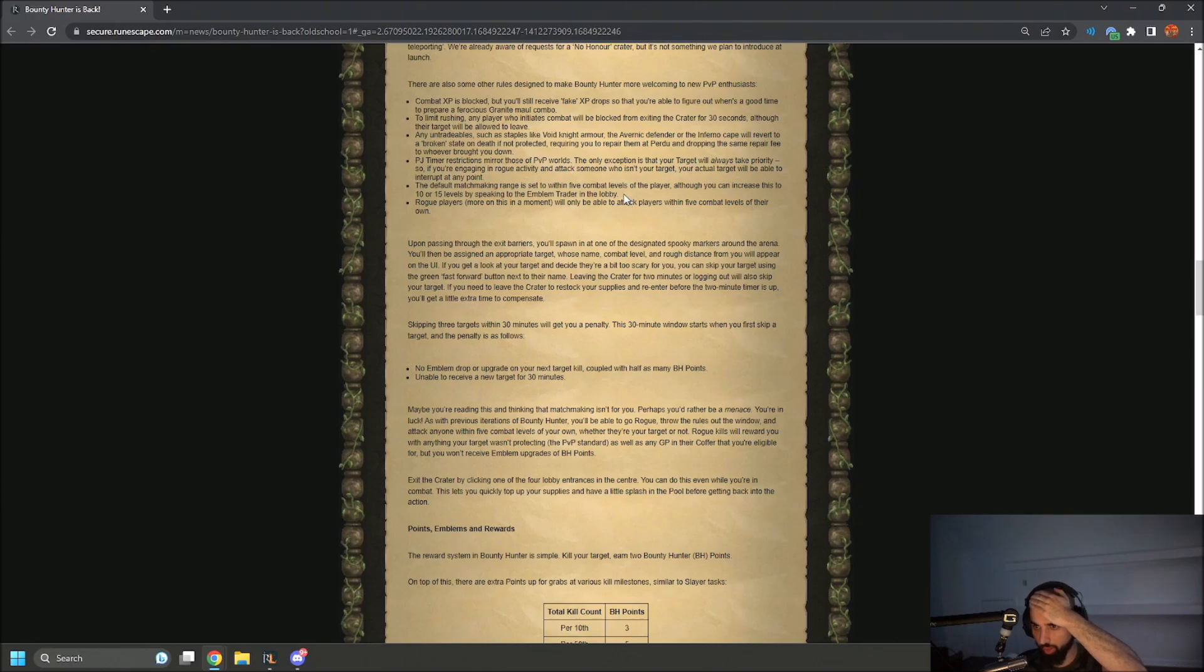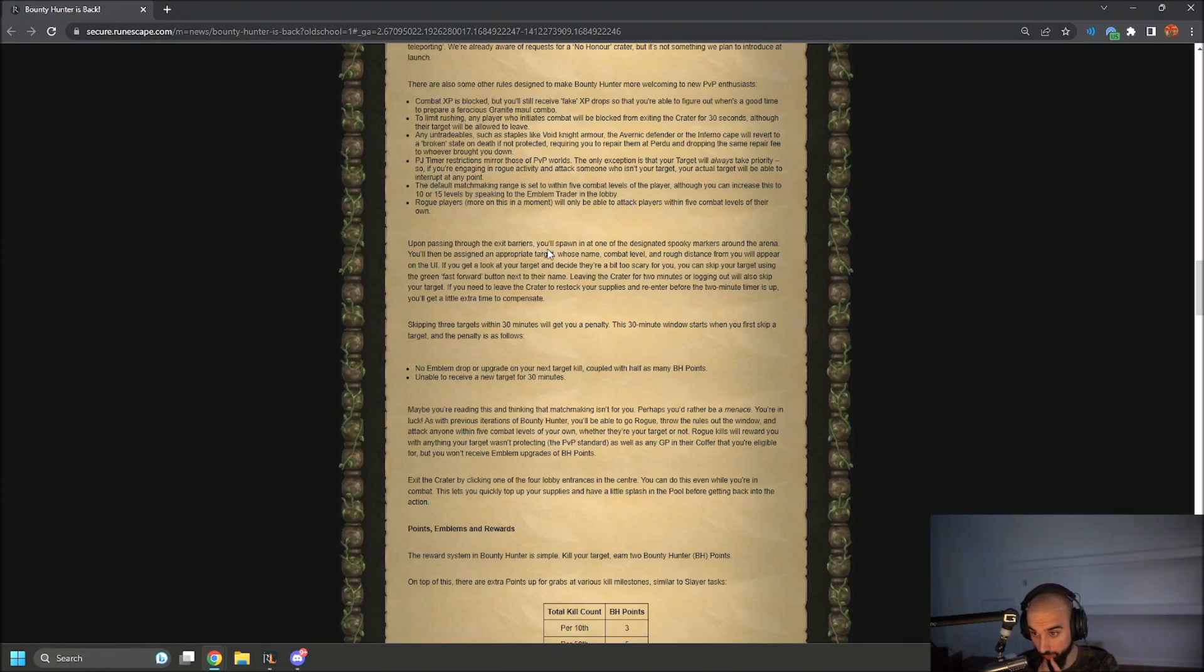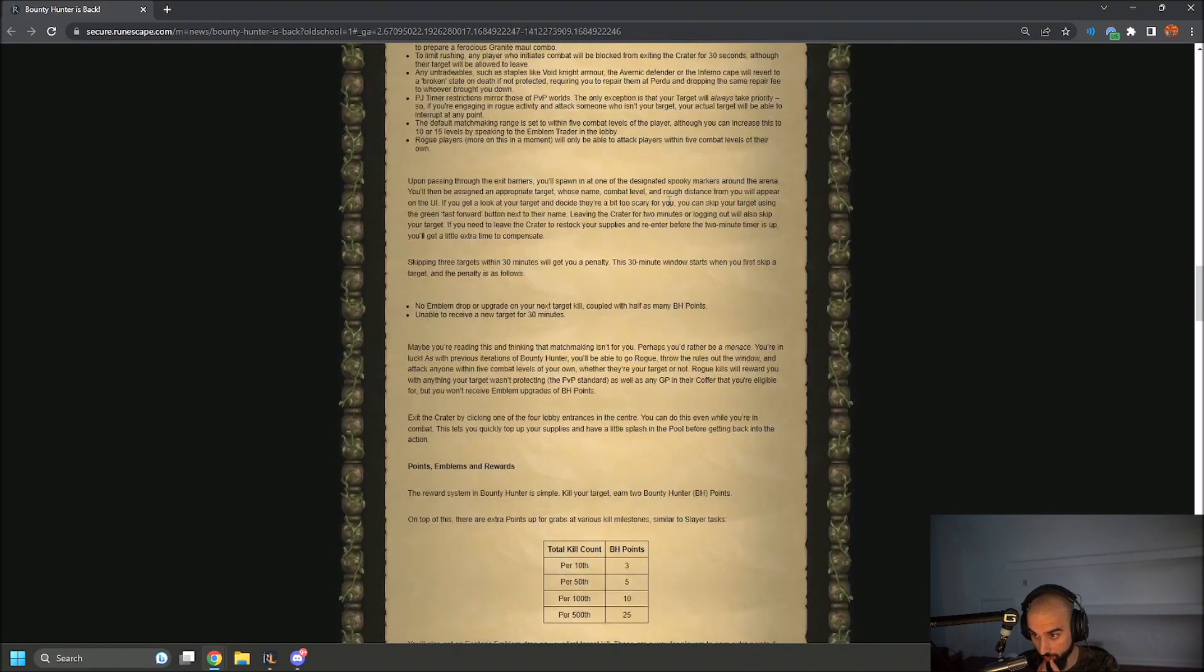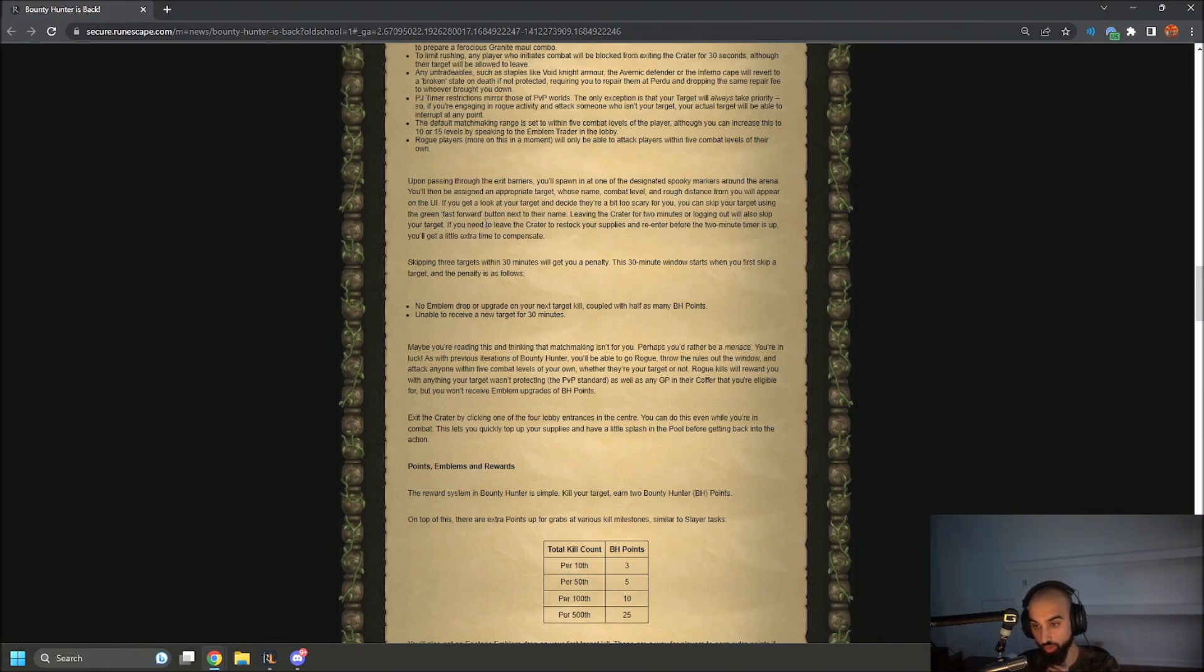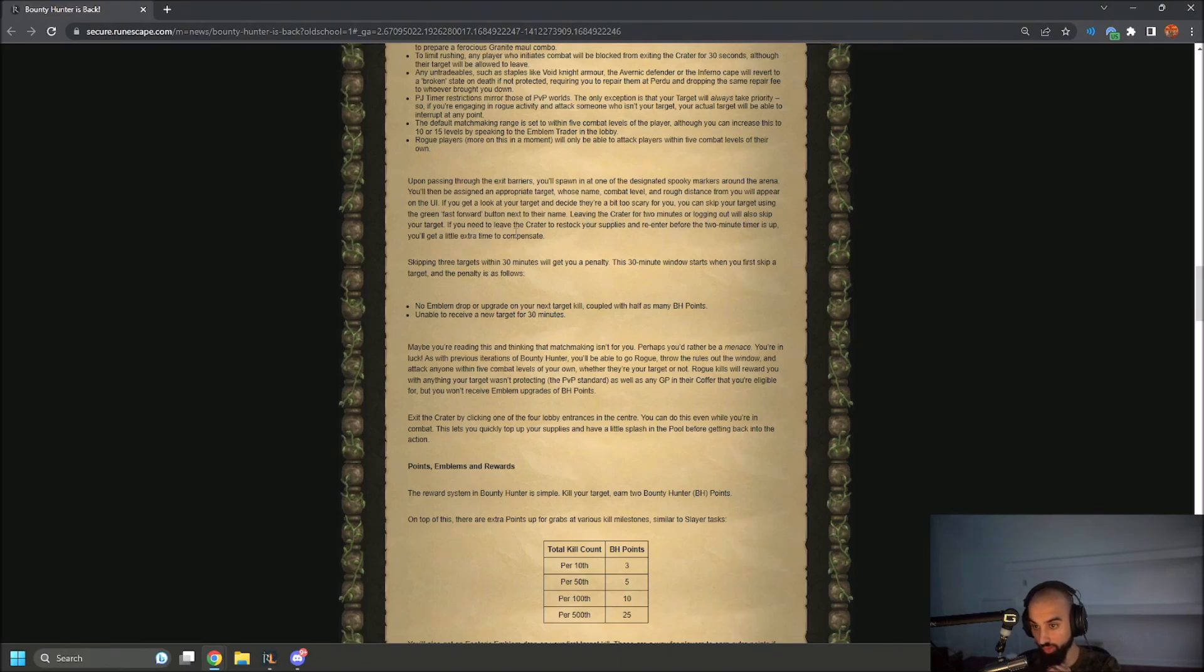I'm going to do this to 15 levels on the main, right? Upon passing through the exit barriers, you'll spawn at one of the designated spawn markers around the area, then be assigned an appropriate target whose name, combat level, and rough distance from you will appear in the UI. If you get a look at your target and decide they're a bit too scary for you, you can skip your target by using the green fast forward button next to your name. Leaving the crater for two minutes or logging out will skip your target.